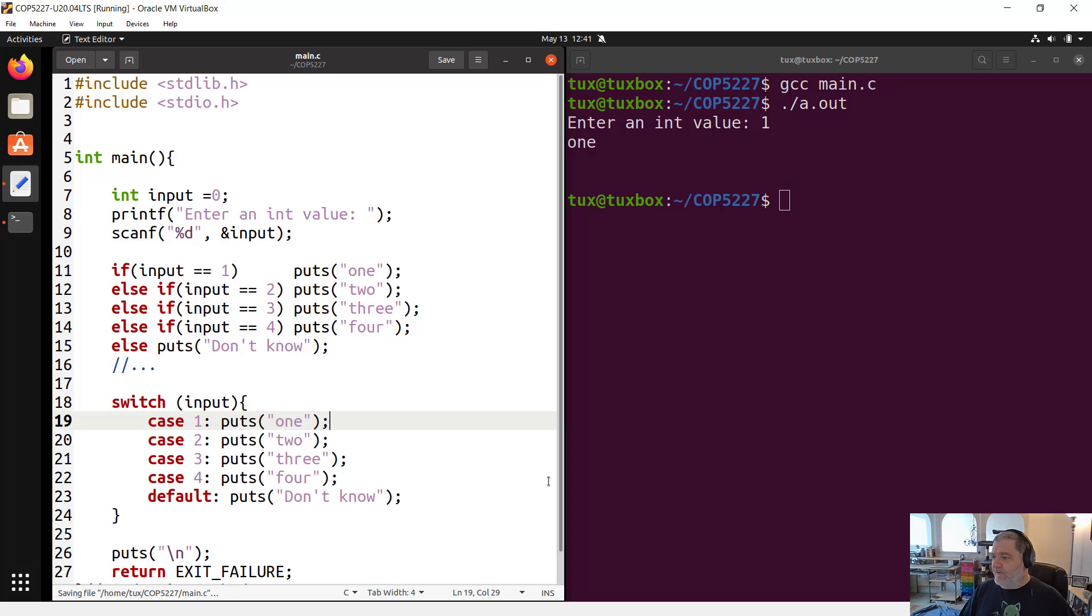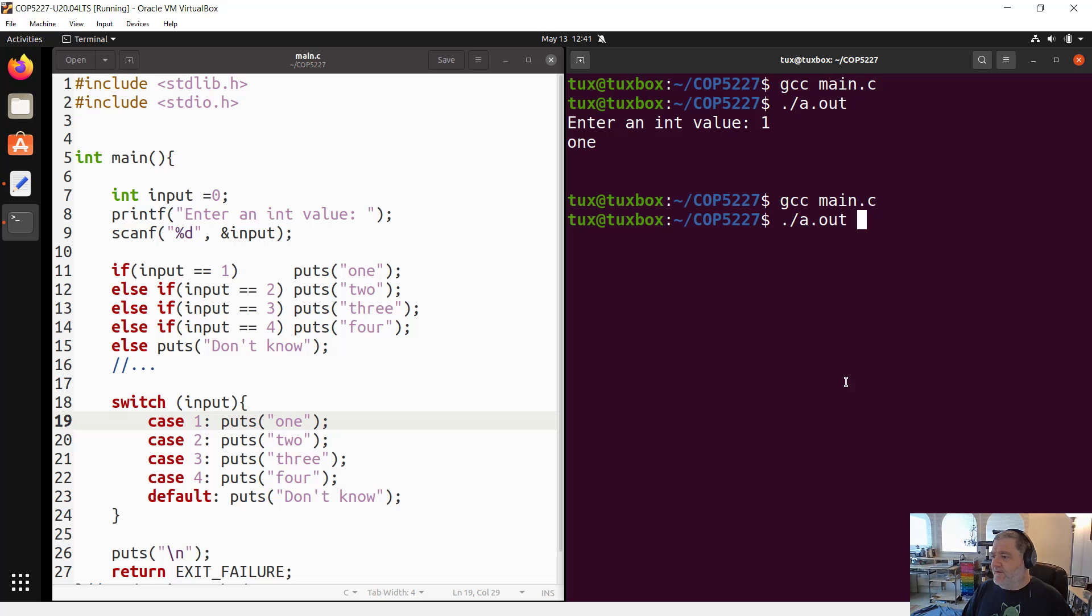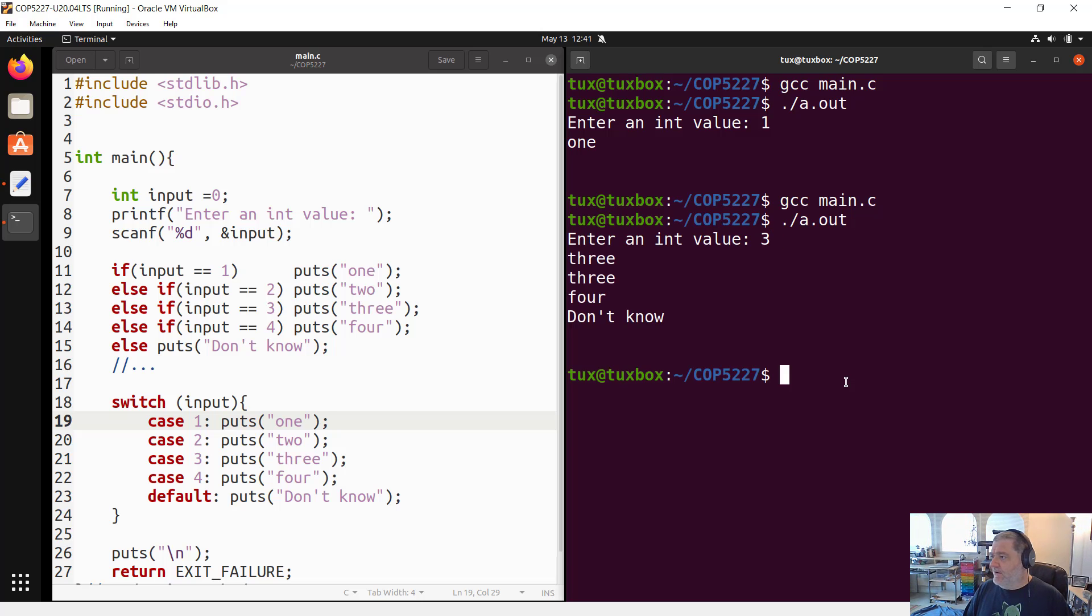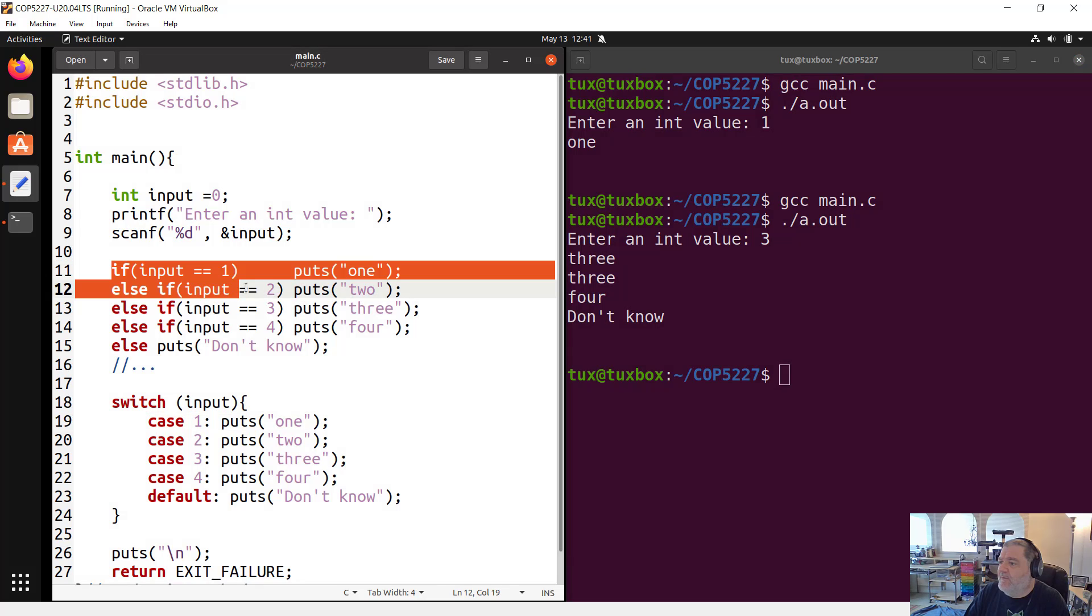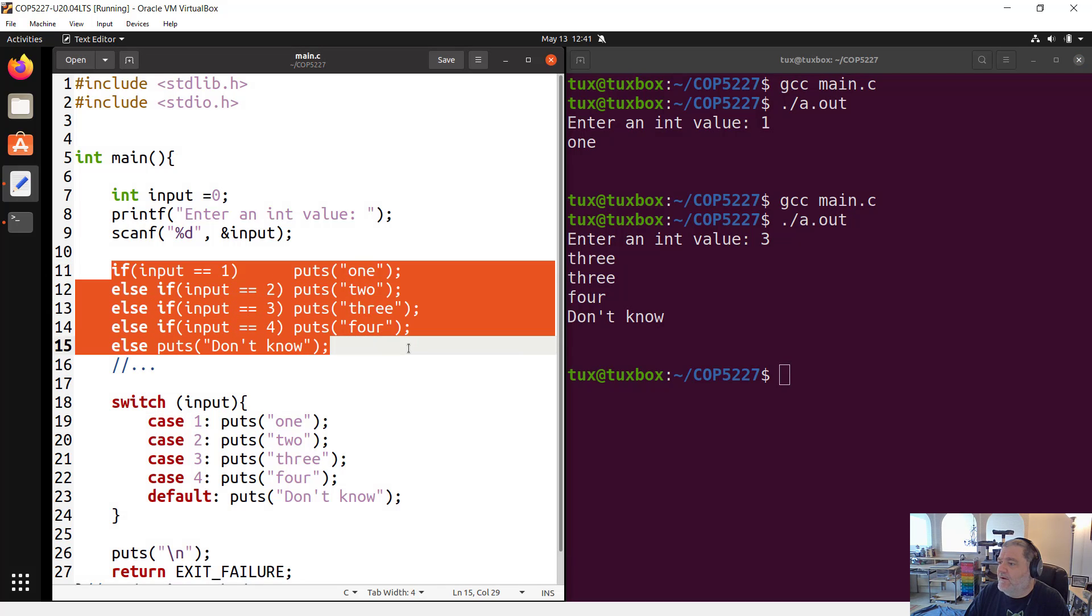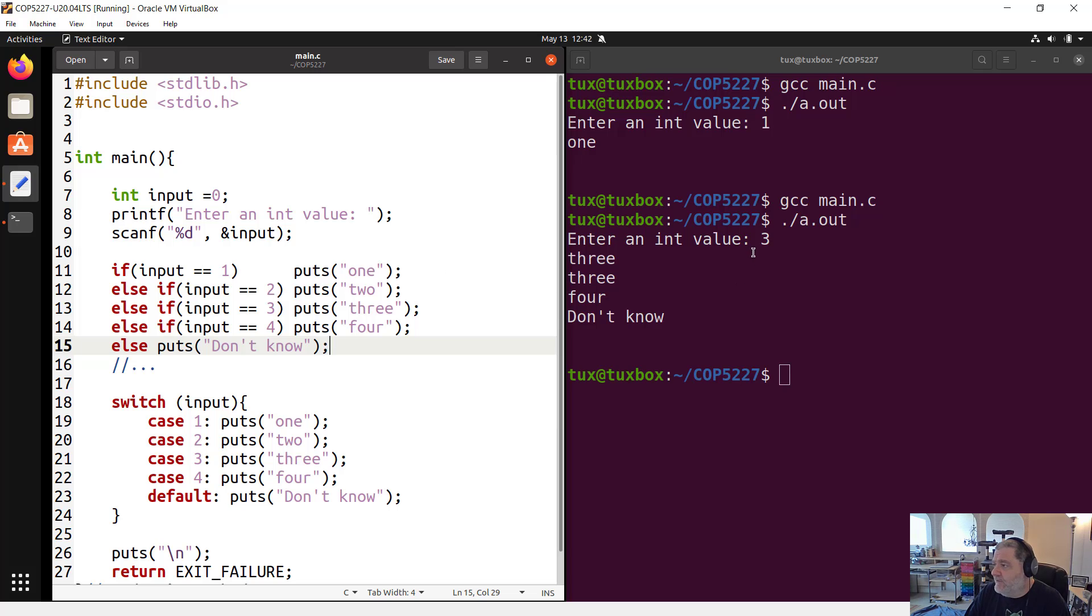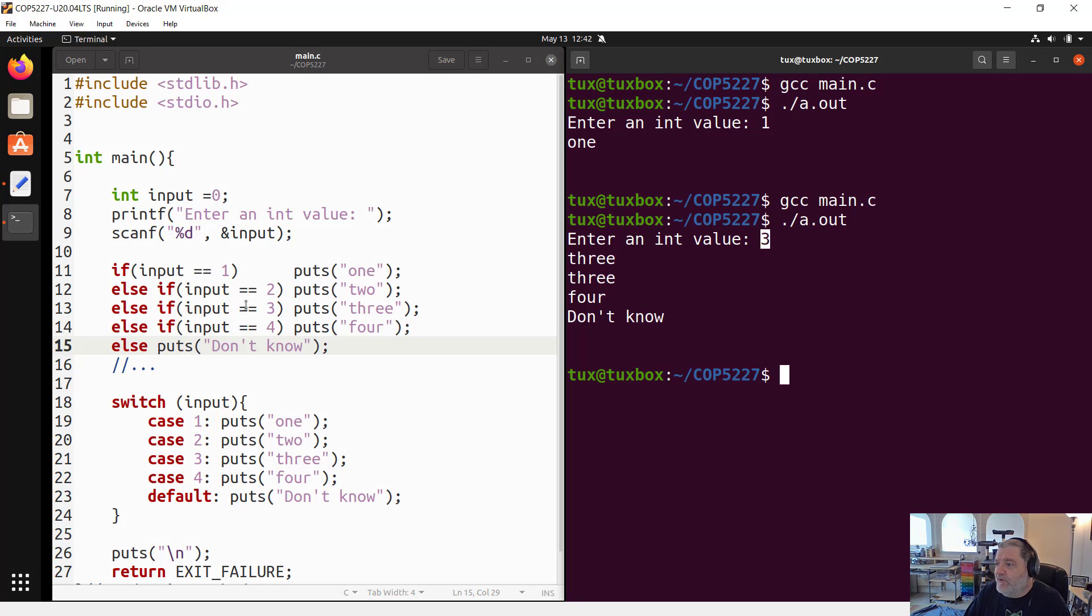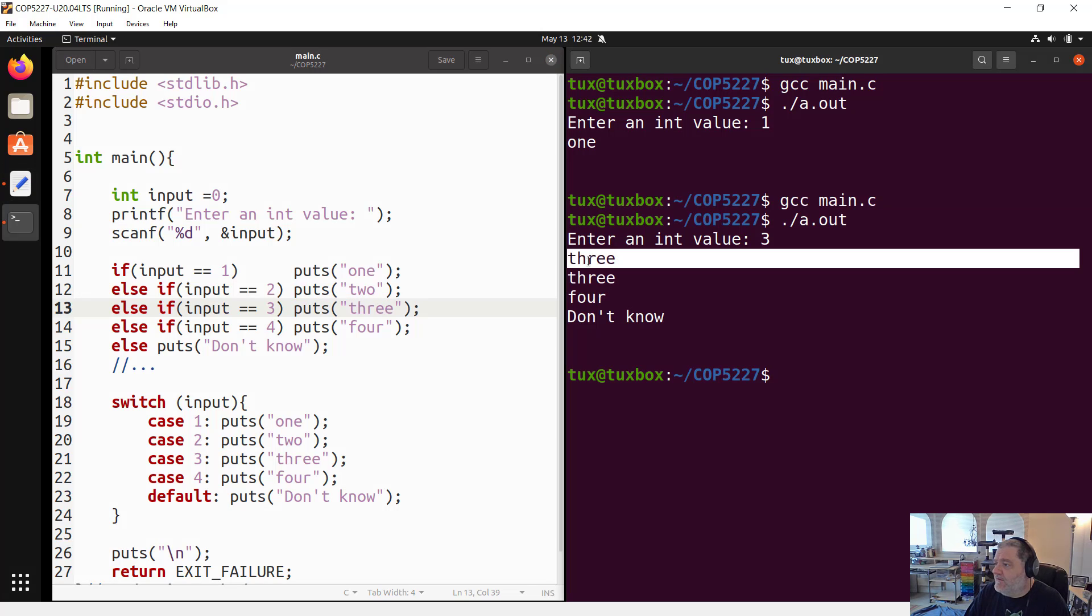I'm going to put that in the default. We have approximately the same structure. There's one thing that we need to add. It's not over yet. If I try to compile this and run it, enter an int value, let's say three. Three, four, don't know. What's going on here?